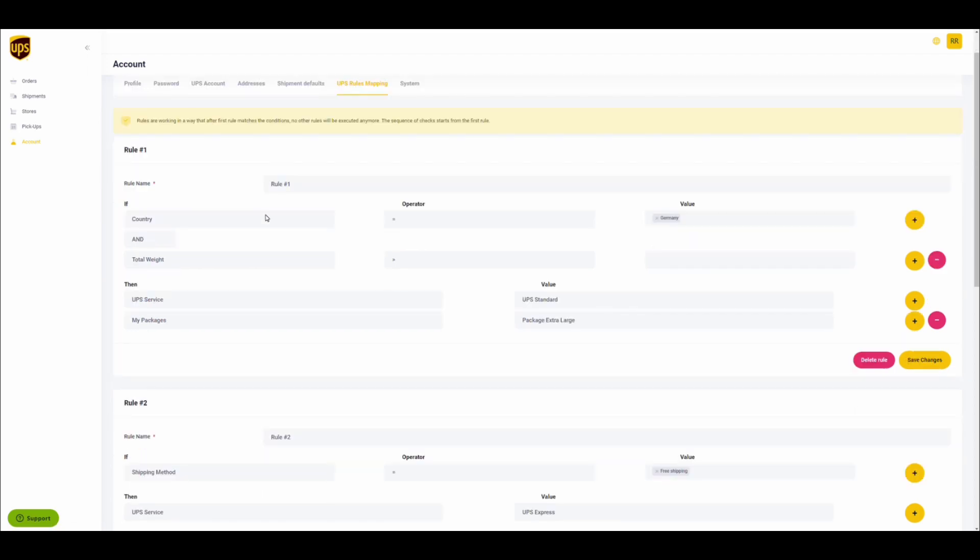To set up rules, navigate to the account section on your dashboard and click on UPS rules mapping. You will see an interface which allows you to configure certain rules for different scenarios.